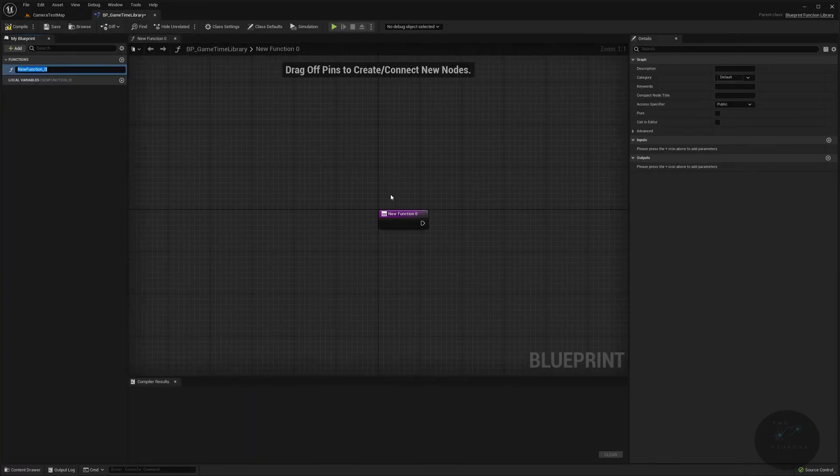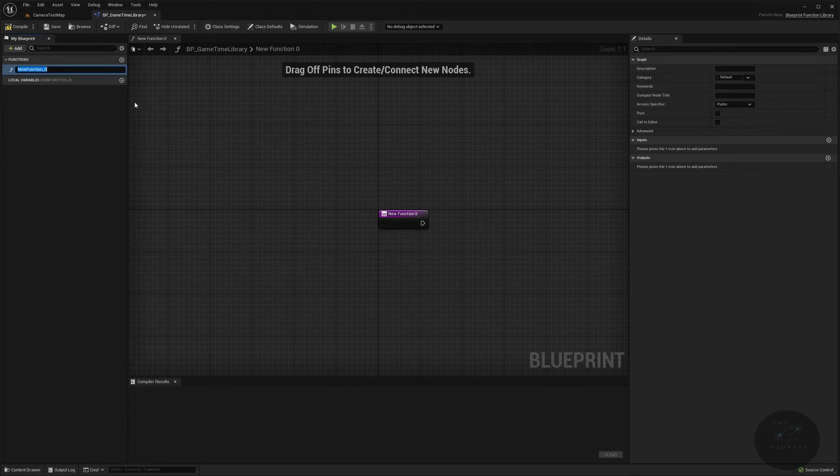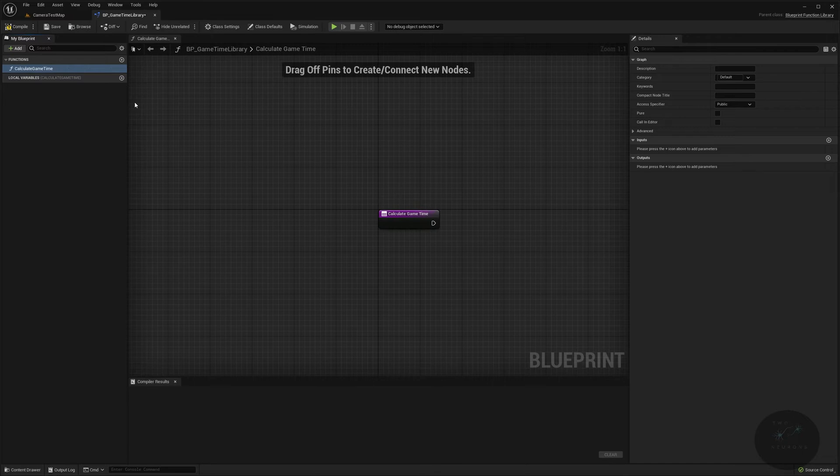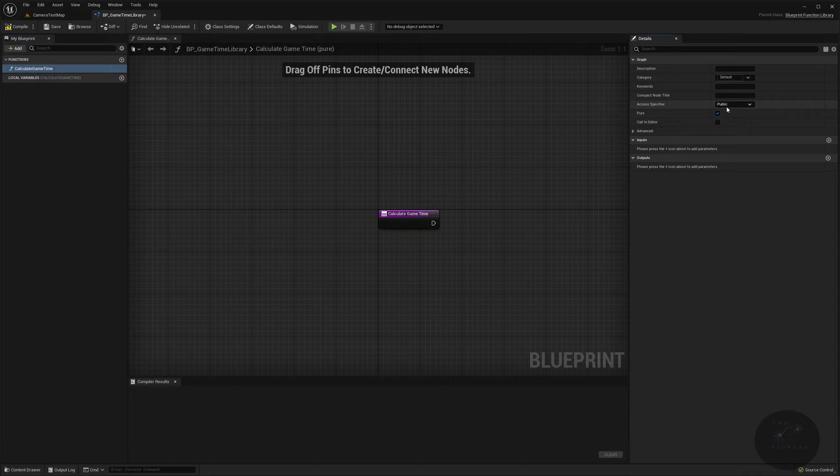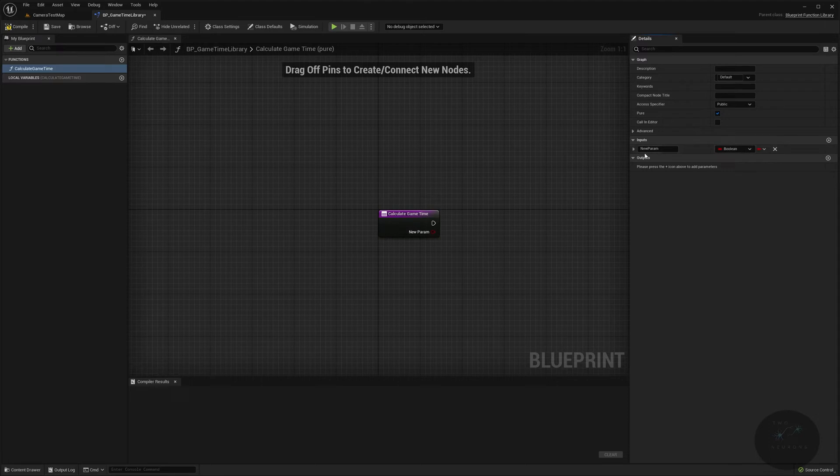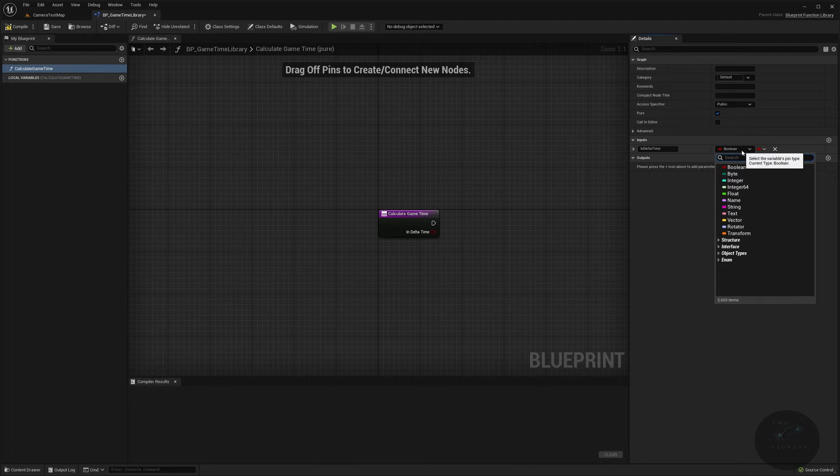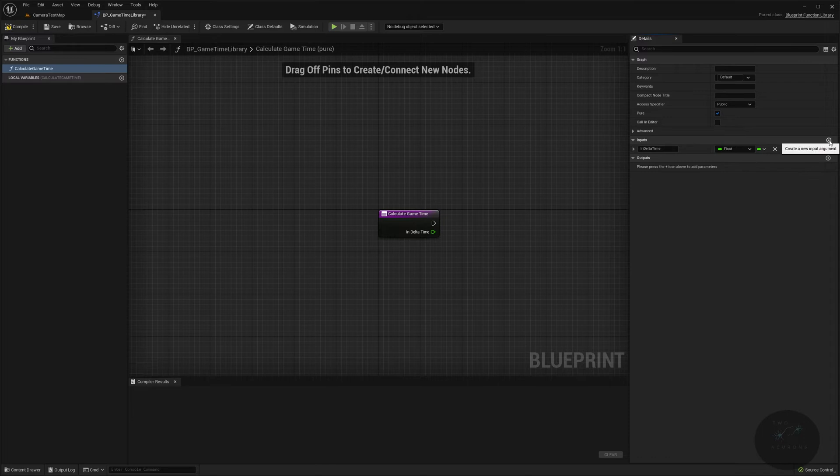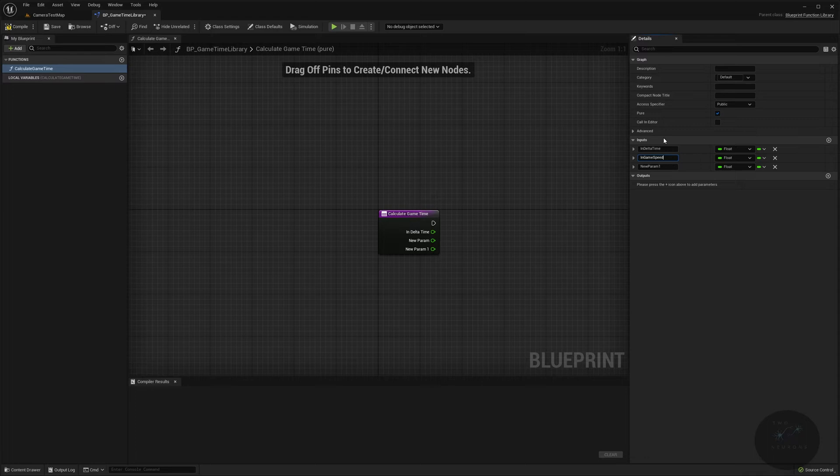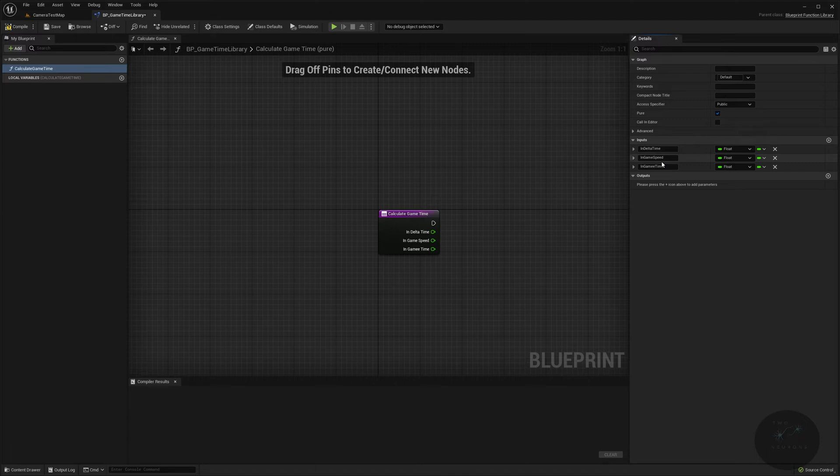And in here, we have our first function, which is it wants us to name and we're going to name this calculate game time. I'm just going to save it real quick. So I know it's there. And this is going to be a pure function. It will be public, of course, because we're in a library. It should be and we're going to add in three inputs of all type floats. I'm just going to do one real quick called in delta time. And again, I'm putting the in at the start just because of the zoom in thing. But the in just means what I'm passing in, it doesn't mean anything else. Alright, now that I said that to float, I'm going to add two more. And it will be in game speed and in game time.